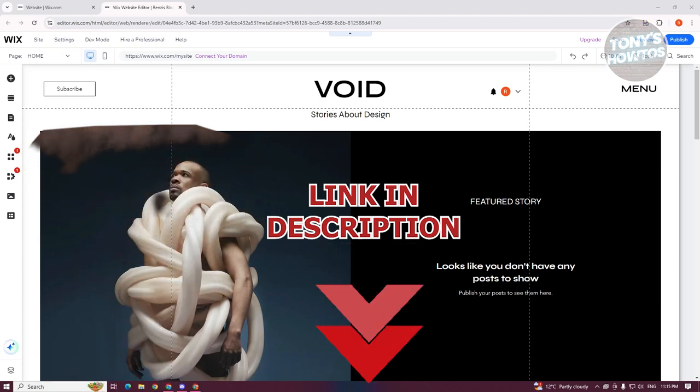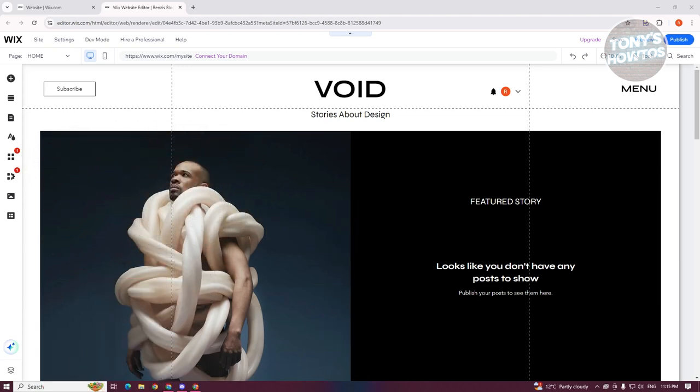You might be wondering, how do you reset Wix website to start over? If you made some changes here and you want to have a fresh start on your already existing website, there's a few things you need to do.